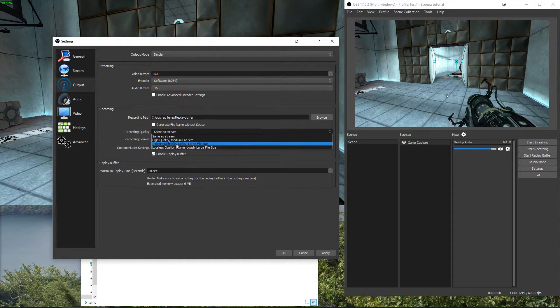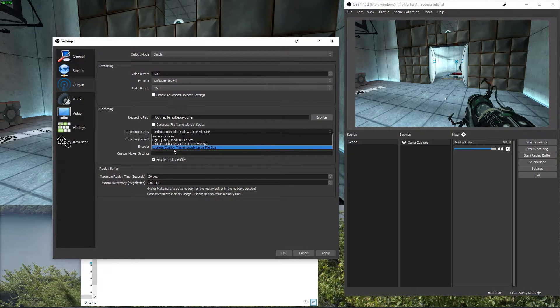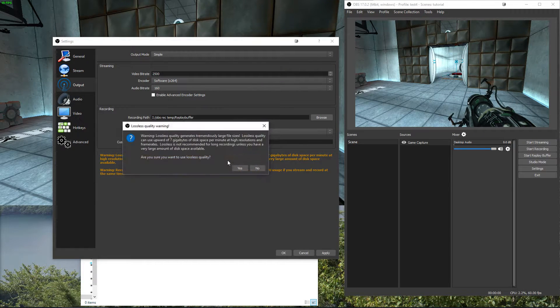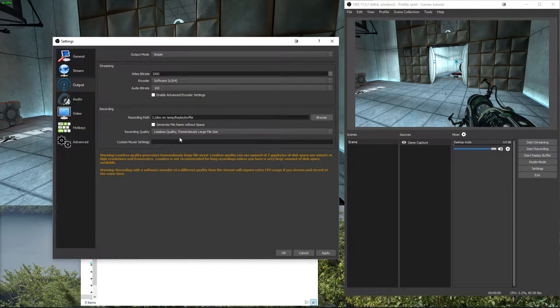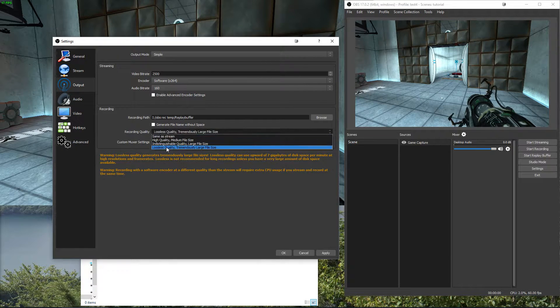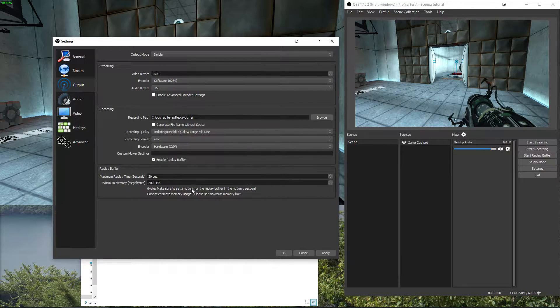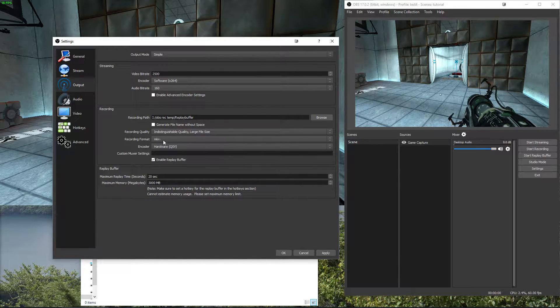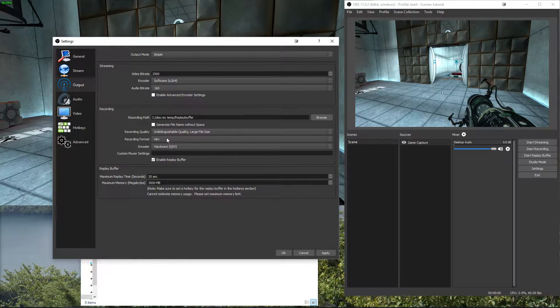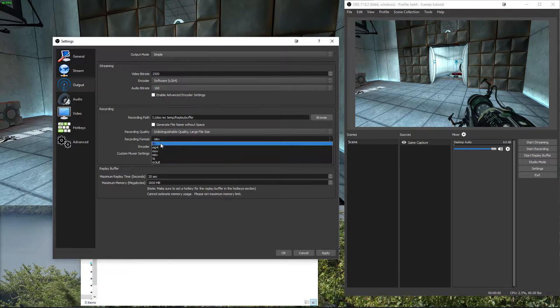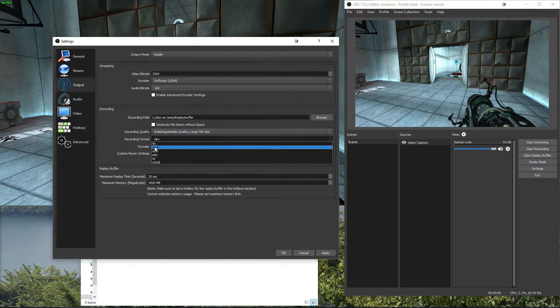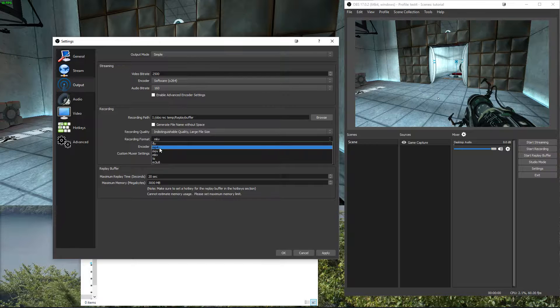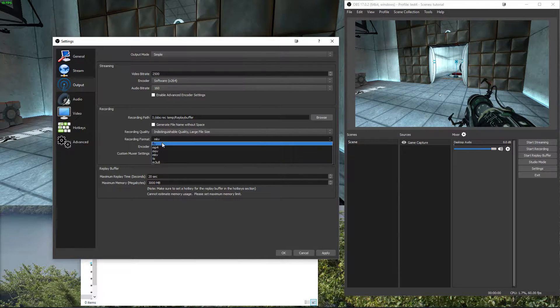So let's say indistinguishable quality which is definitely enough, you don't need lossless trust me and lossless is also not working with replay buffer for obvious reasons with memory. Set it to MKV or FLV, don't use MP4 because if anything goes wrong your recording is broken forever which is not the case with these.